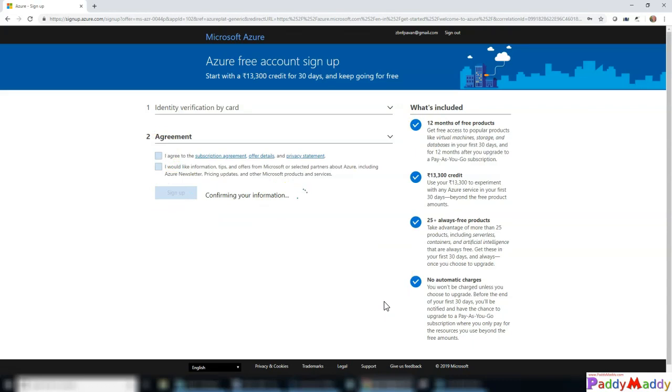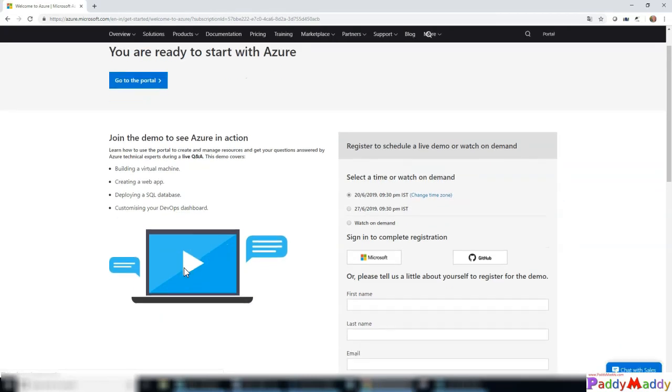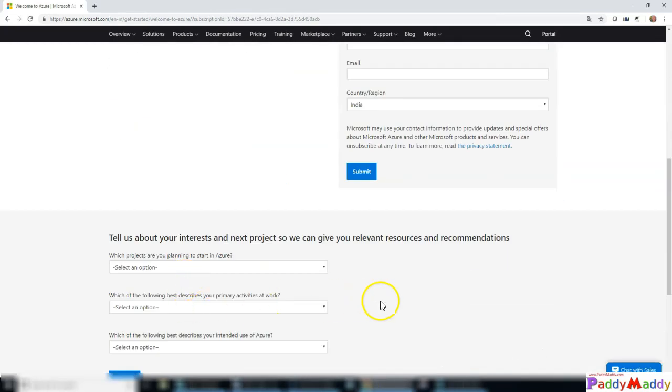Now once it's done, you're going to agree to the terms and conditions. That will actually sign up the process. It's a straightforward Azure portal signup.